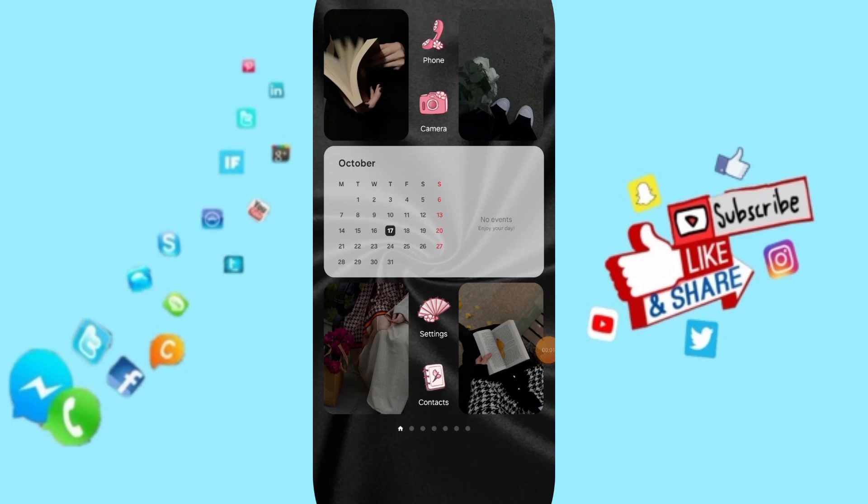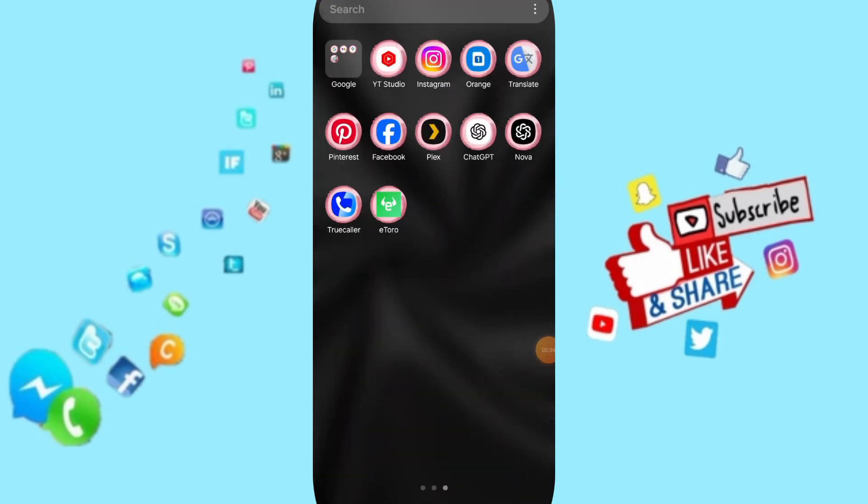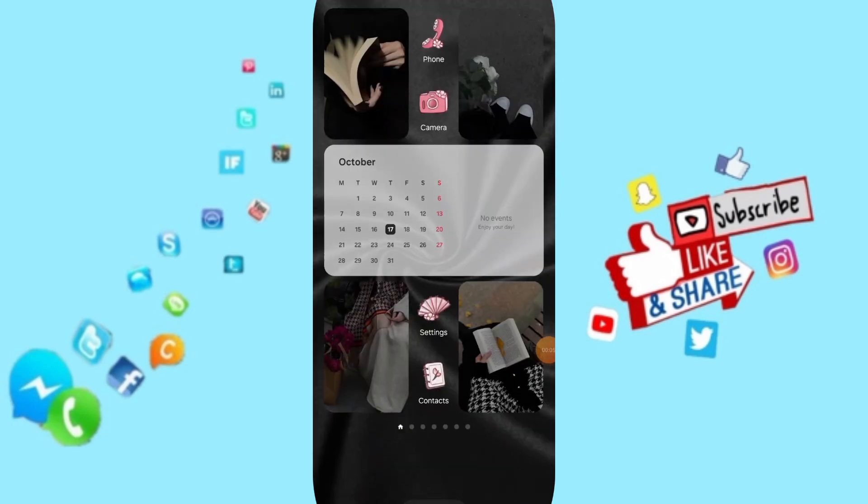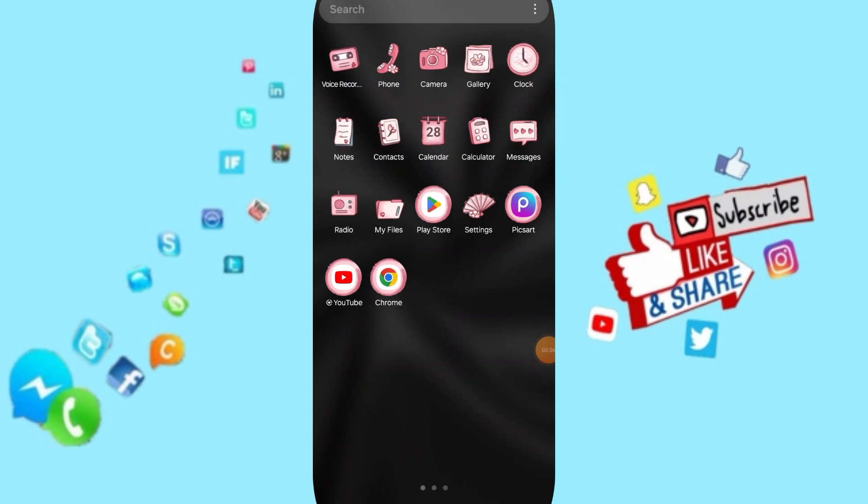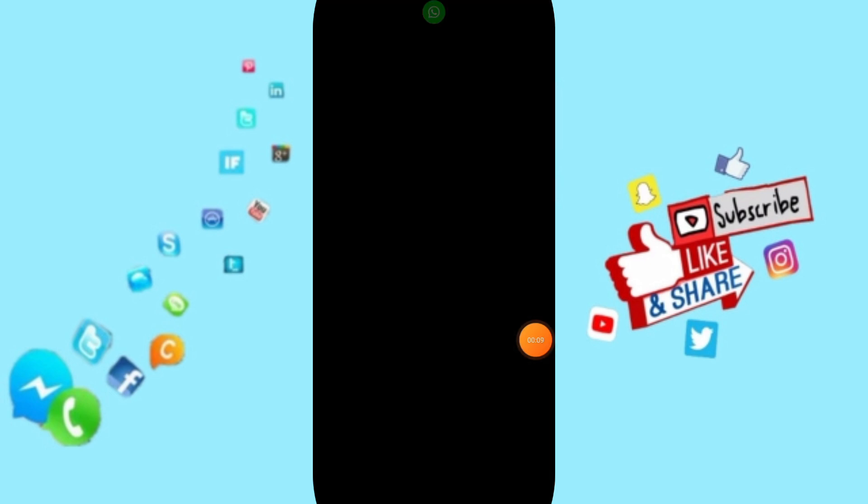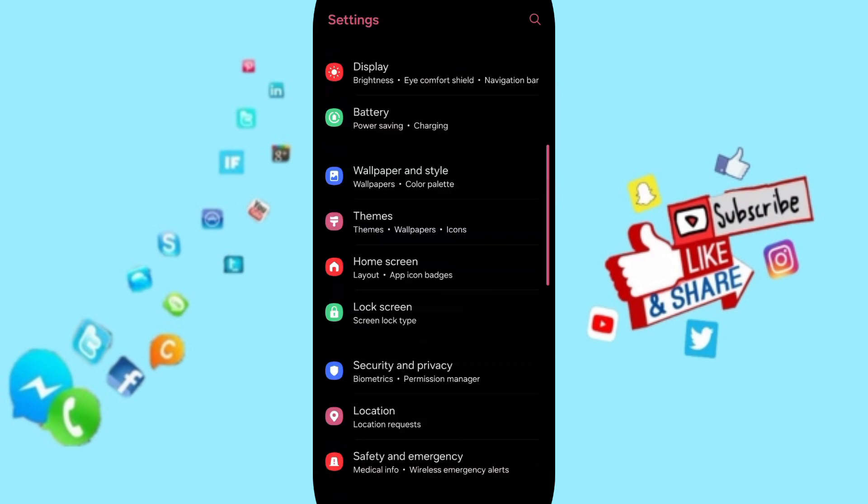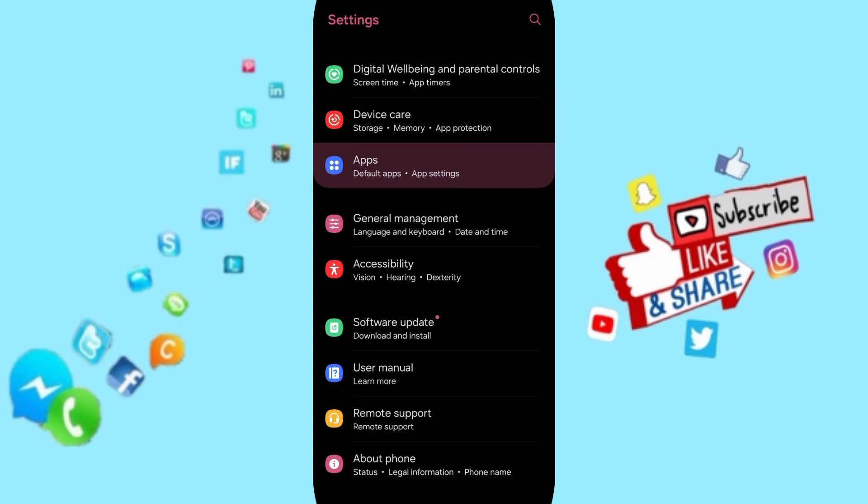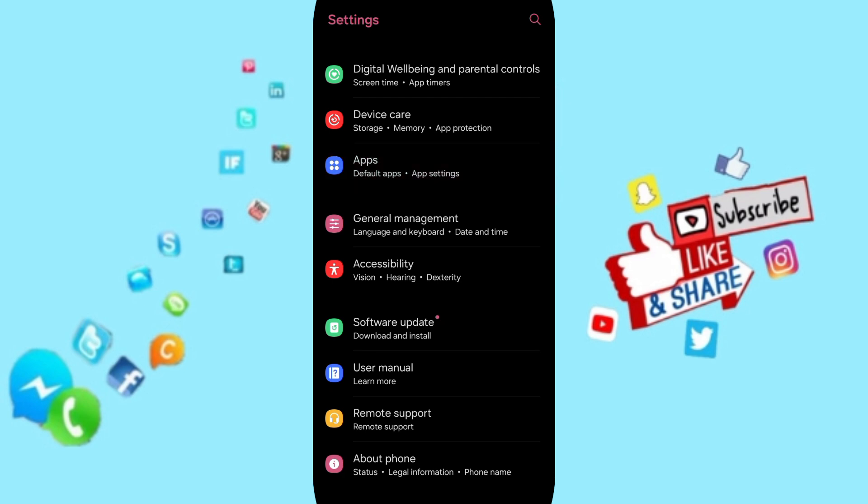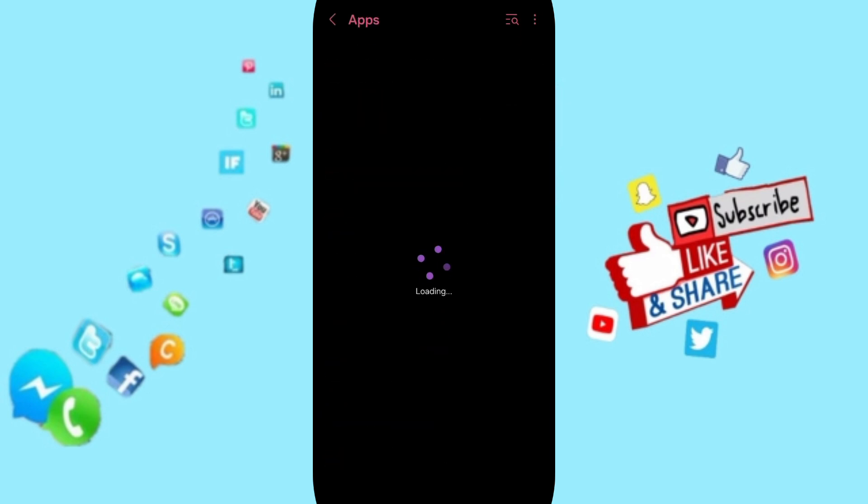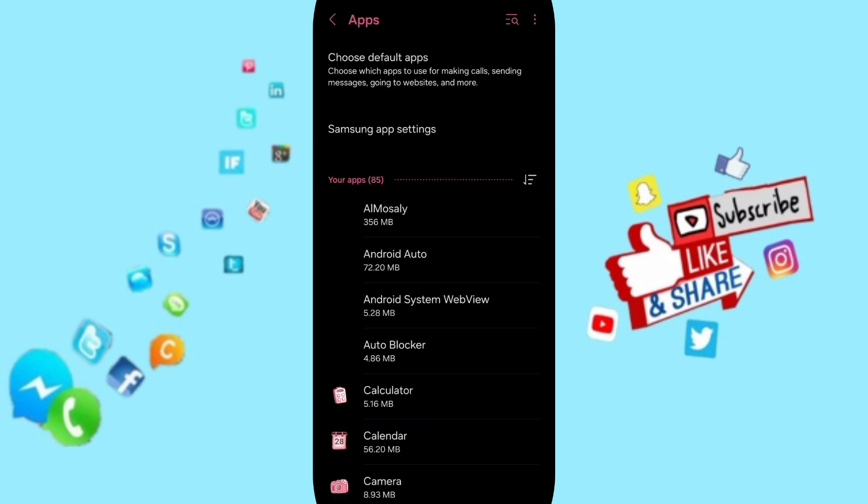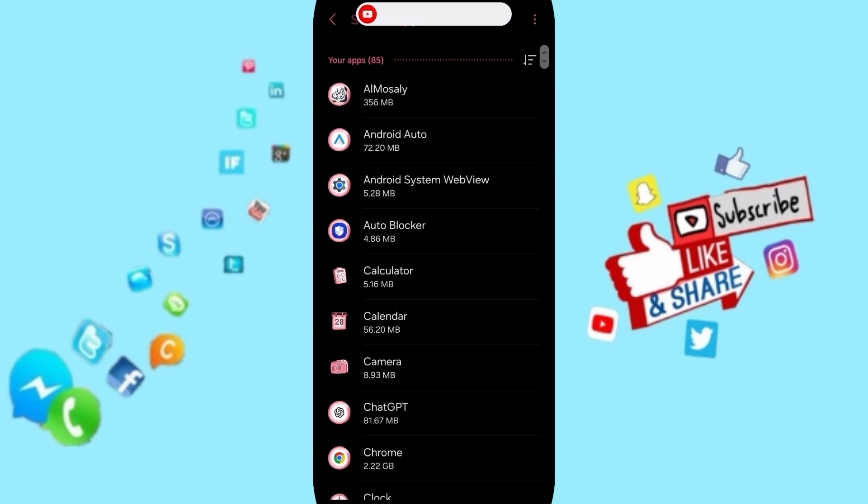Hello everyone, today we'll talk about how to fix or solve problems with the eToro app. You will go to Settings. Here on this page, you can go to Apps, Default Apps, App Settings. At the top, you can search for the eToro app.